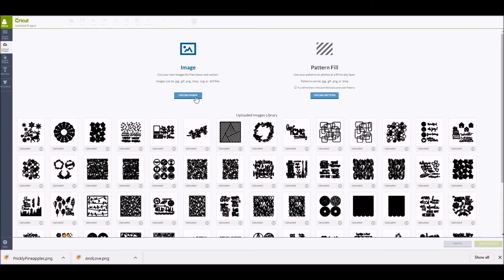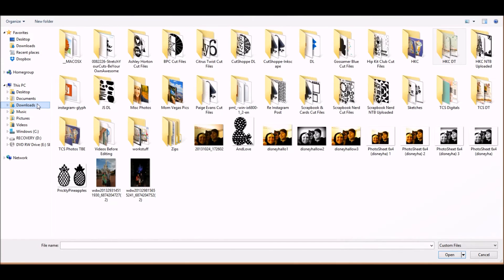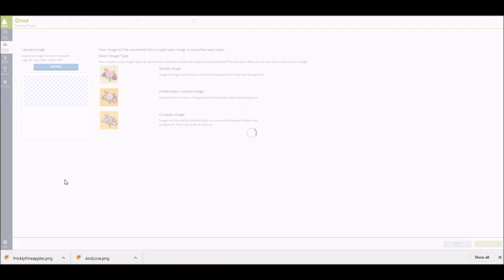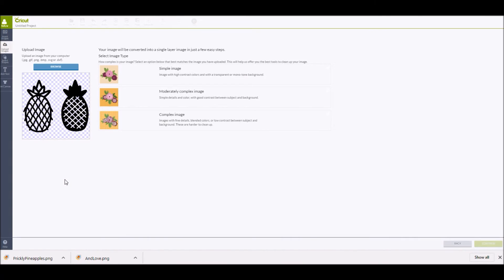Once you click on the upload image button, you will come to another screen that says browse. You want to click on the browse button that is going to allow you to search for your cut files. My cut files automatically go into my downloads folder. I am a Microsoft user, so that is where I go to find the cut file images after I have downloaded them from the Etsy store.